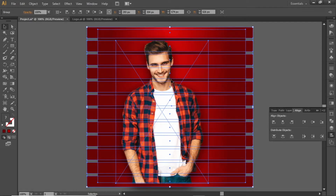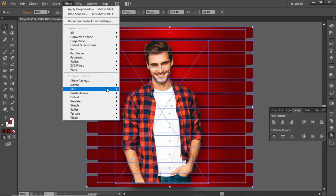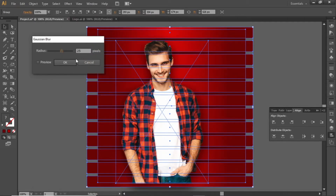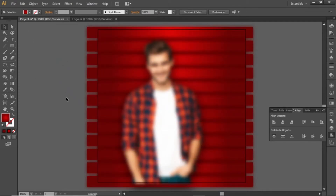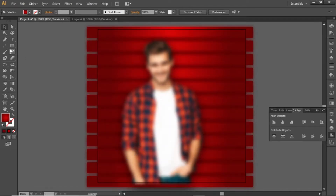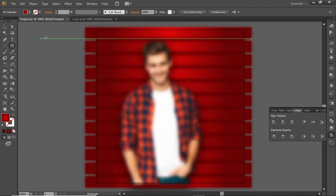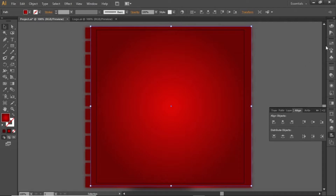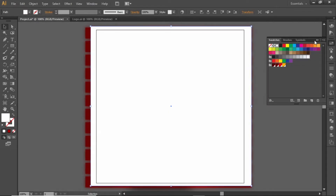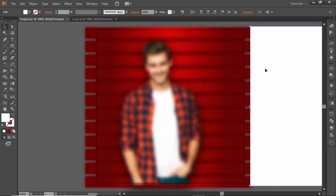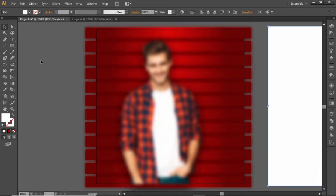Apply some blur to this background copy. Open the Effect menu and apply some blur to the background. Select a suitable value according to your background and hit OK. Now we will create a clipping mask for this blurred background. Select the rectangle tool and create a large rectangle. Change its color so you can see it properly, then drag this rectangle out of the artboard — we will use it in a minute.